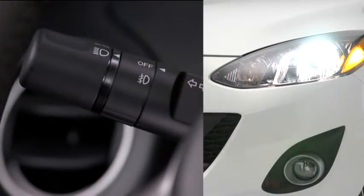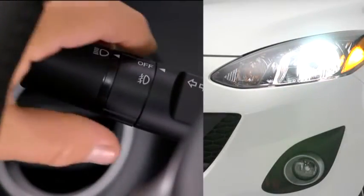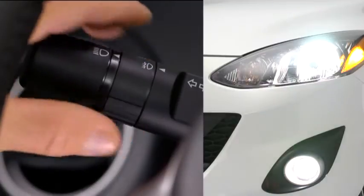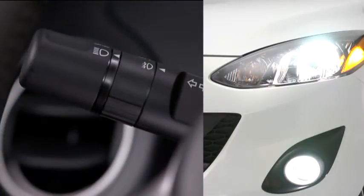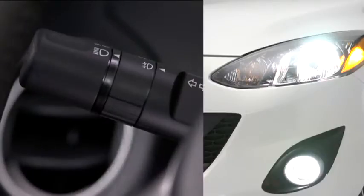To turn the fog lights on, rotate the fog light switch to the on position. The headlight switch must be in the on position before turning on the fog lights.